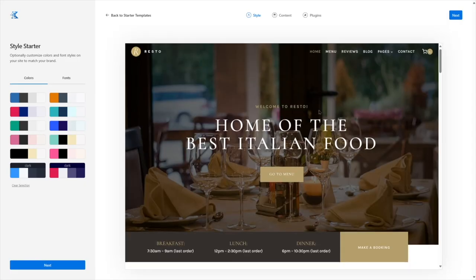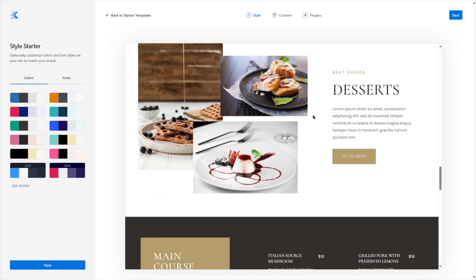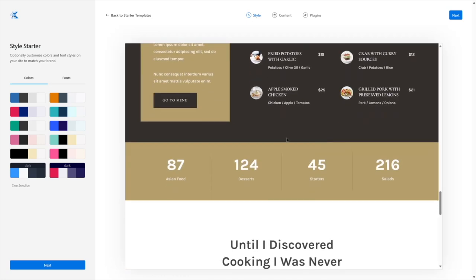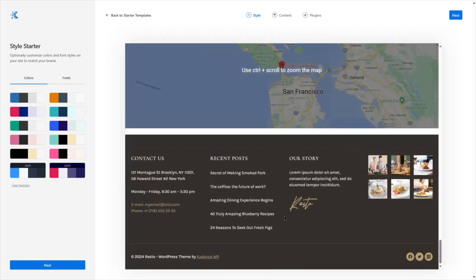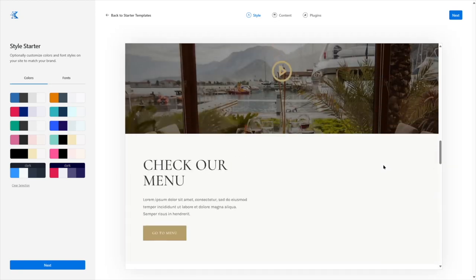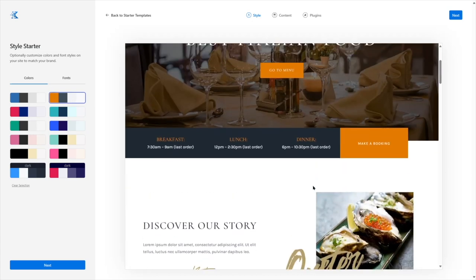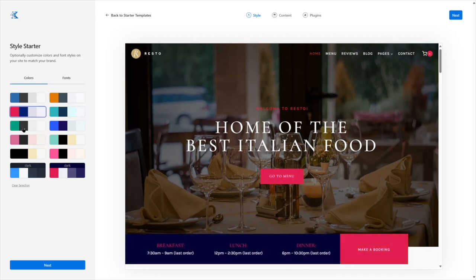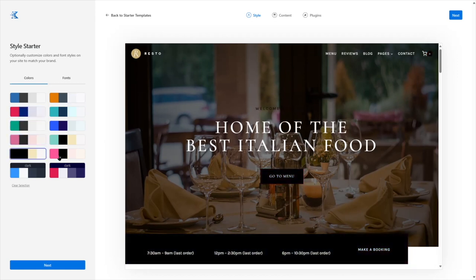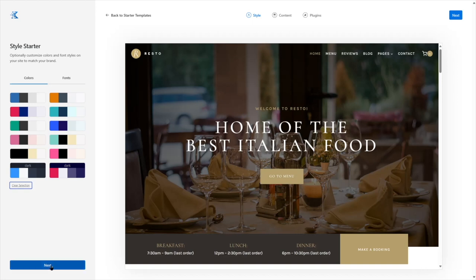We can see the preview of the theme. You can see it's a beautifully designed website. It has a dessert section, the main course, some reviews, and a very nice footer with a map of your restaurant location. I think this is a good theme. We can also select a color palette — any color palette we want. As soon as we click on a color palette, the colors change immediately. I think we're going to choose the default one. So now let's click the Next button.